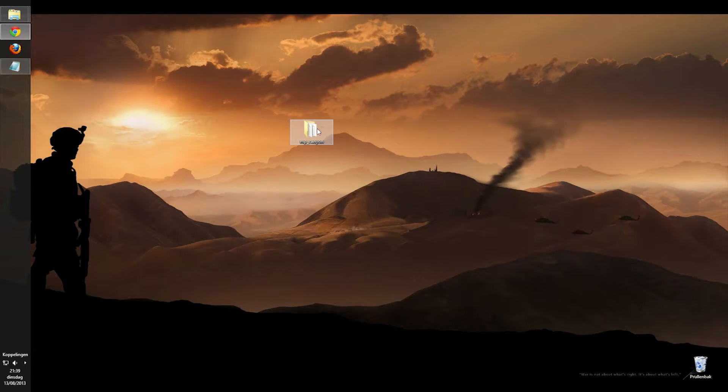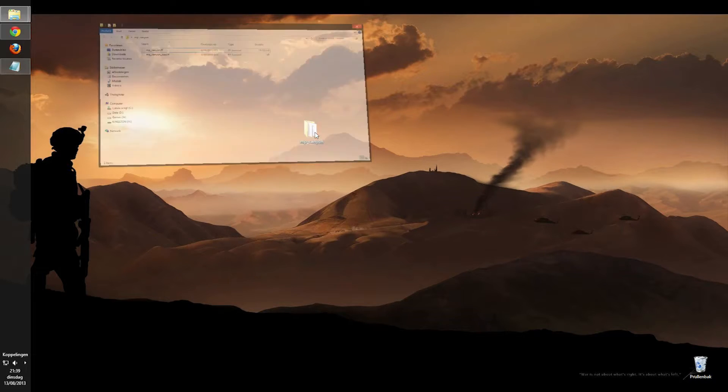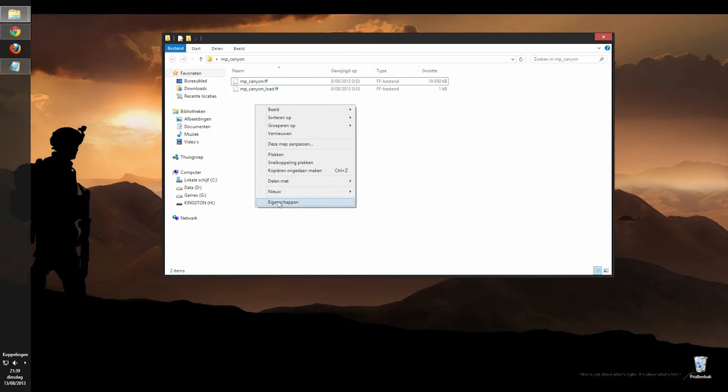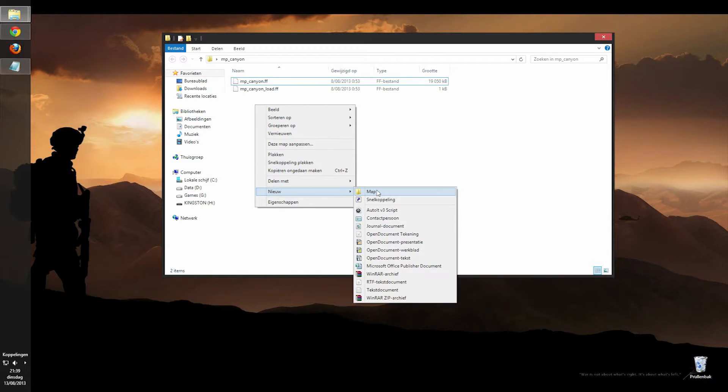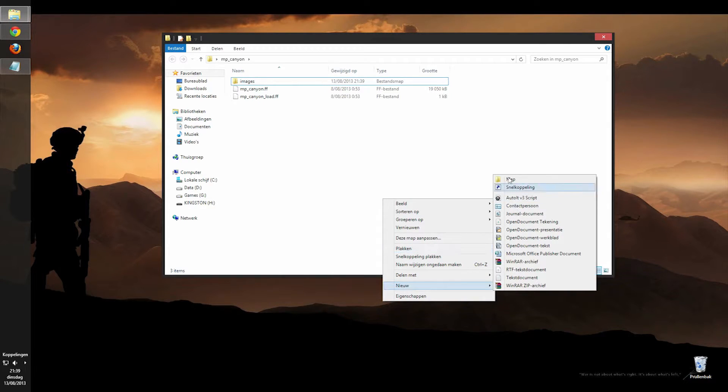But if you have a custom texture anywhere or a loading screen or a mini map in your map or scripts or anything, then you will need to create two more folders and these are images and MP.